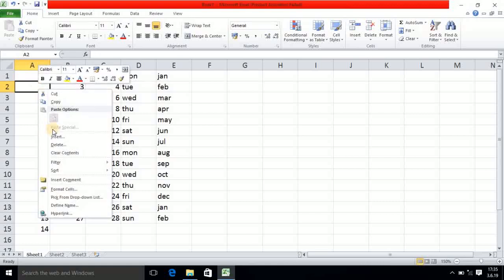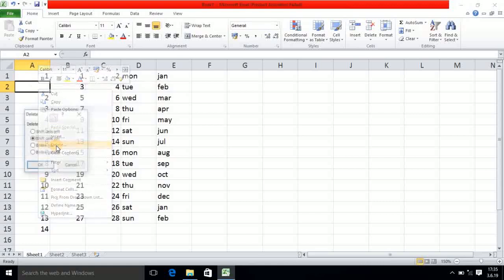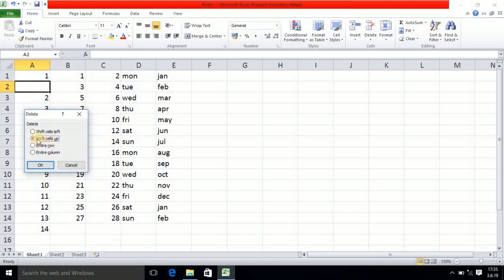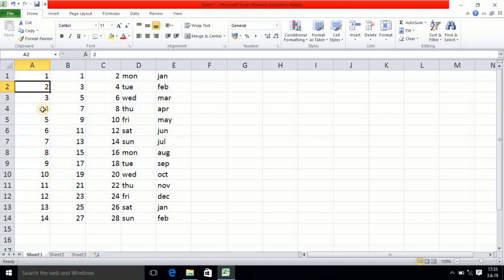Now I want to delete this cell. I select Delete again and choose Shift Cells Up. After selecting this, whatever values are on the downside will be shifted upward. So in this way you can perform inserting and deleting operations on a cell.